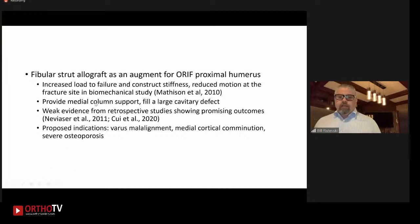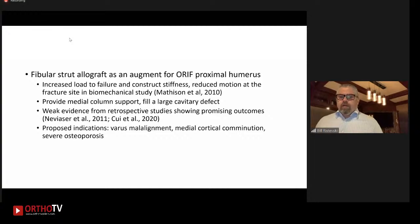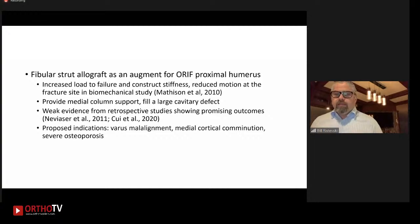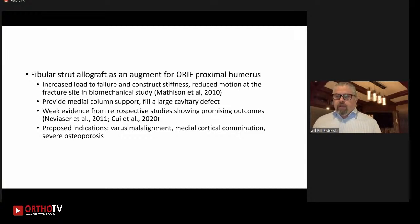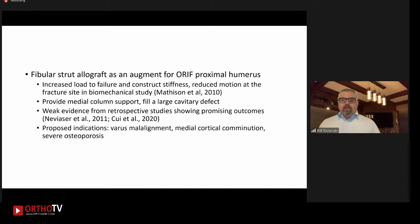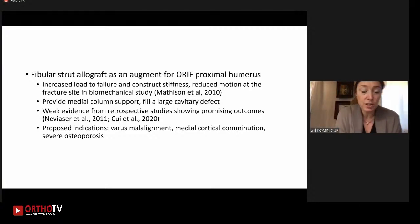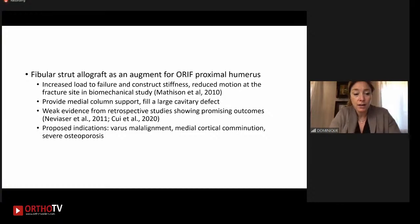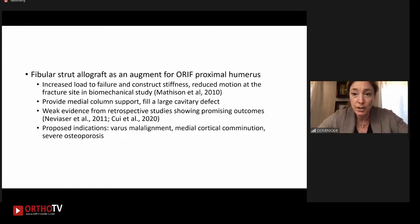Thanks to Dr. Rhee for presenting those two cases. The panel is invited to discuss surgical options for proximal humerus fractures — when to fix versus when to replace — and the use of fibular strut allograft or other adjuncts for challenging proximal humerus fractures. The question is raised: in both cases the fracture was fixed at three and a half months or two and a half months — can you discuss the intricacies of when you may have operated or switched to surgical management?